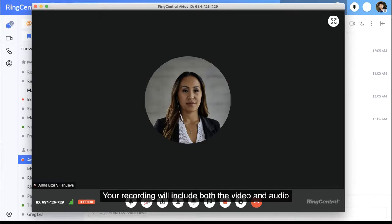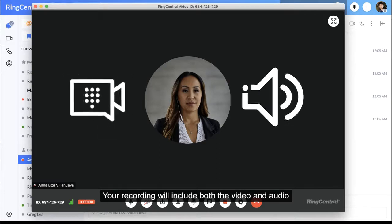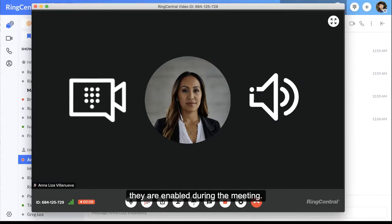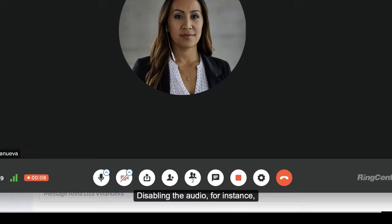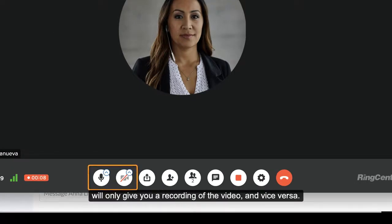Your recording will include both the video and audio if they are enabled during the meeting. Disabling the audio, for instance, will only give you a recording of the video, and vice versa.